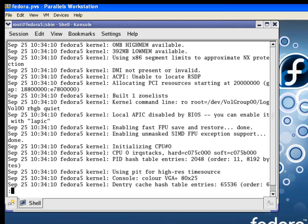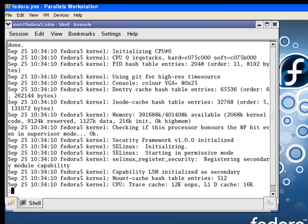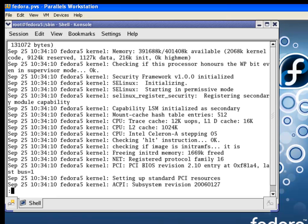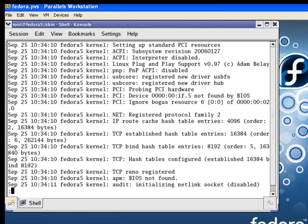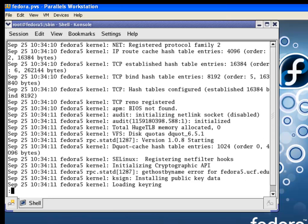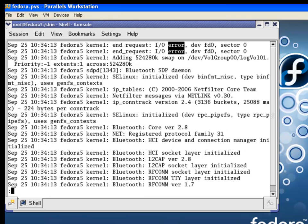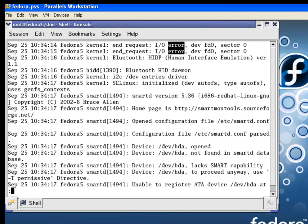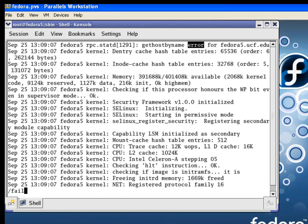Sometimes you might want to go through the log and search for the word 'error' to determine if there's anything going on that shouldn't be, or search for 'fail' to identify any issues.